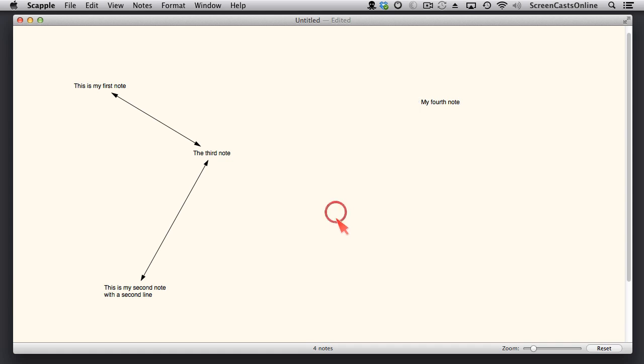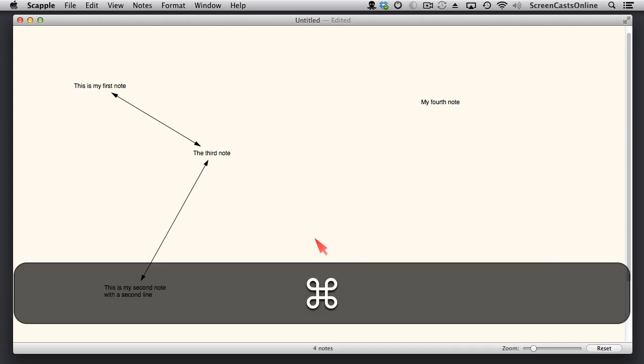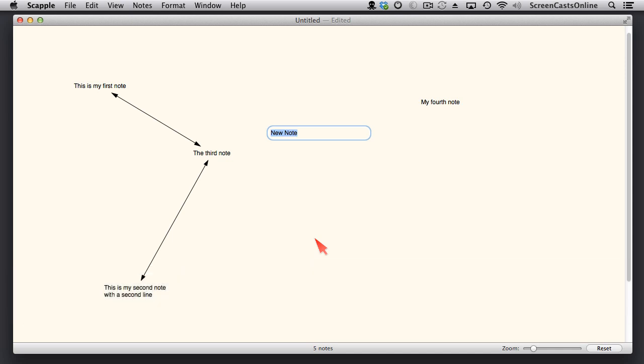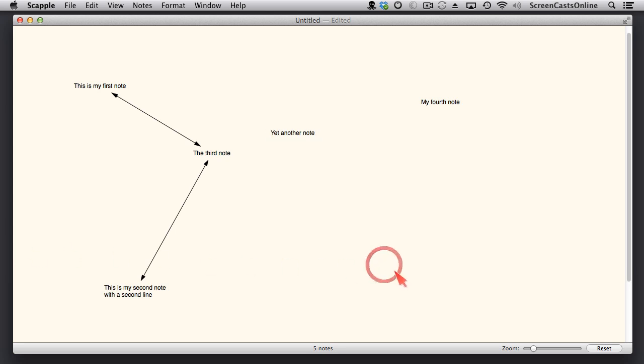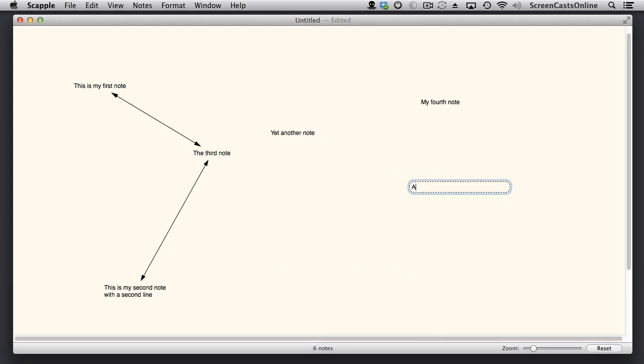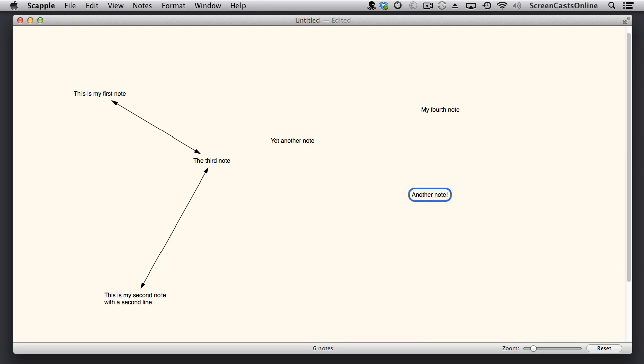Escape again to stop. If I just tap away and deselect that, I can use keyboard shortcuts as well. So if I do Command and Return, with that particular note deselected, I can add an additional note. Escape to stop editing. And we'll tap away. And just one more. And Escape.